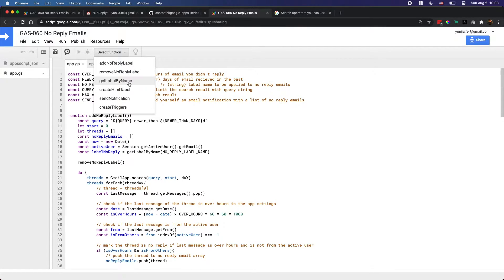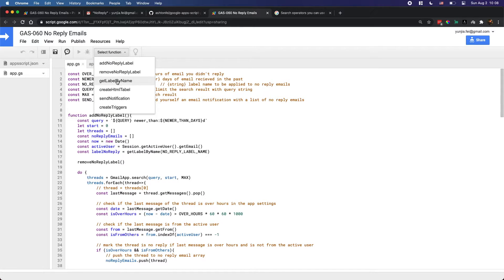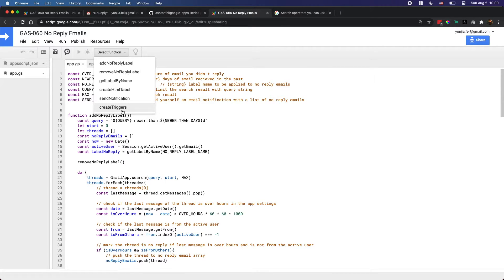There are other helper functions: 'getLabelName' and 'getLabelByName' retrieve a label by name and create a new label if it's not found in your Gmail account — if it already exists, no new one is created. 'createHtmlTable' builds an HTML table of the unreplied emails, which gets embedded into the notification email. The 'sendNotification' function uses this table and attaches it to the email body to send you a notification.